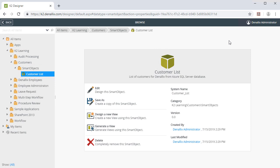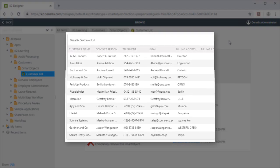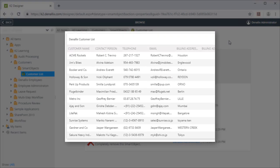Upon doing this, the designer will return to the K2 Designer Browse window and show the Customer Smart Object, where it can now be used to build Smart Forms and Workflows.